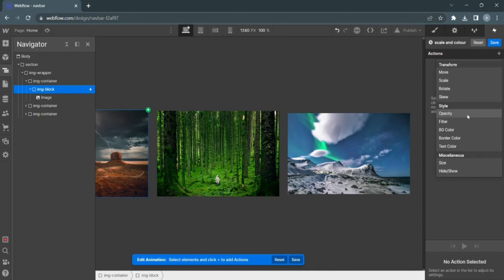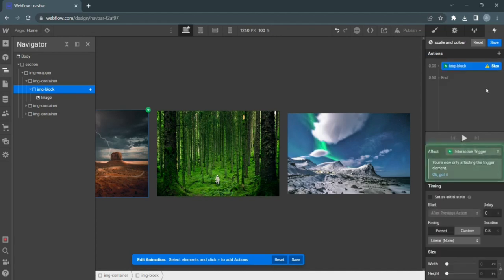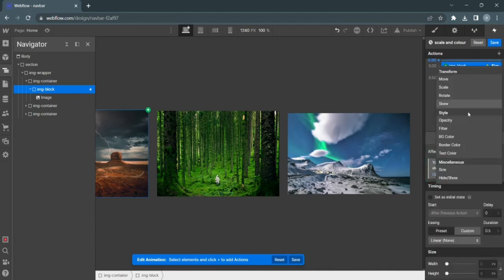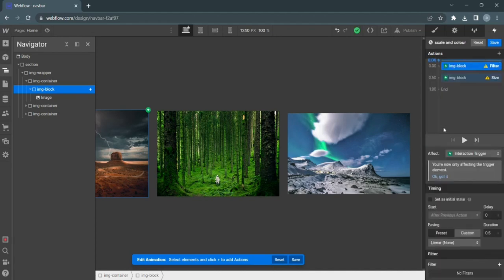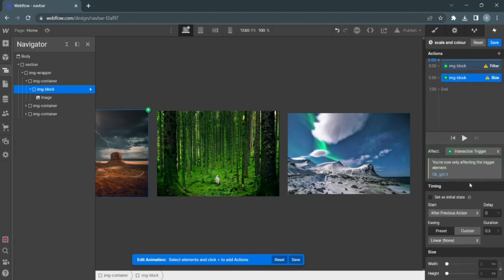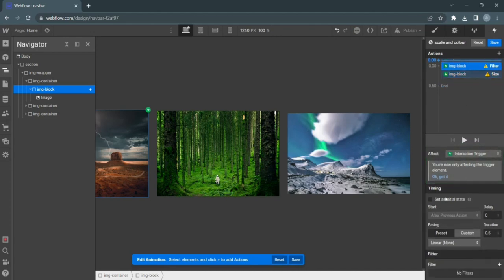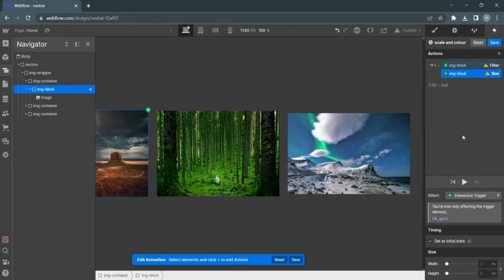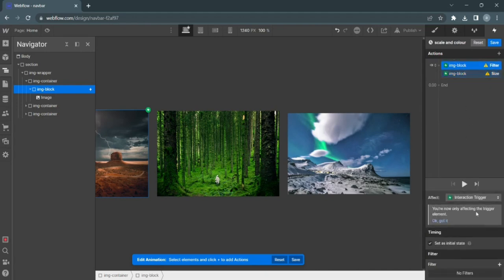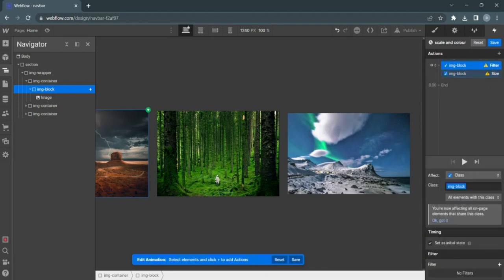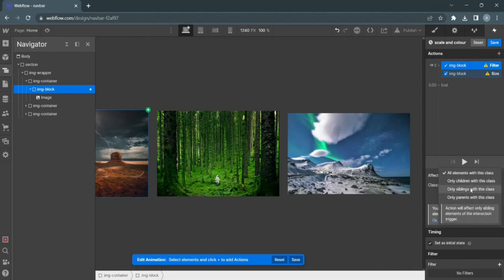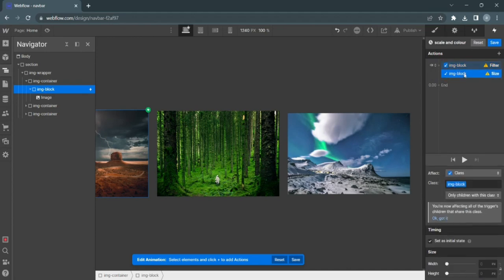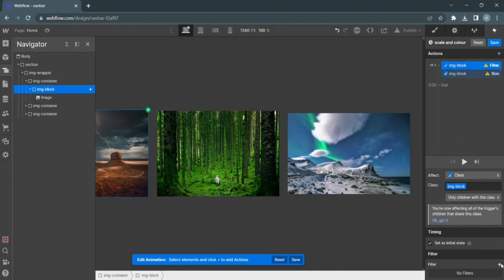And so the initial state is going to have size and filter. Let's open with and set as initial state. And this has to affect the class, but it has to be only children with this class, so it's not affecting all of the elements and it's only affecting its own.